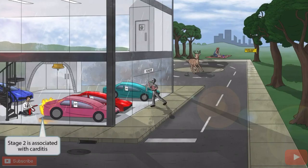Notice that we've shown one of the cars on fire, and this employee is attempting to put it out. We've been using cars in our other images to represent cardiac problems. So the fact that this car is on fire should help you remember carditis, or inflammation of the heart. Stage two of Lyme disease is associated with carditis.